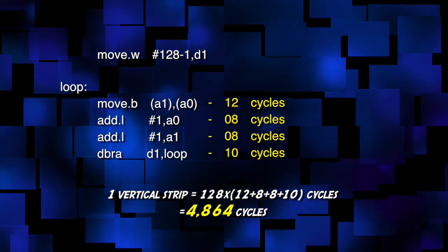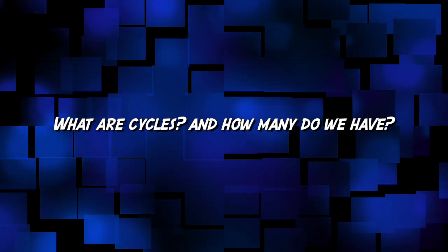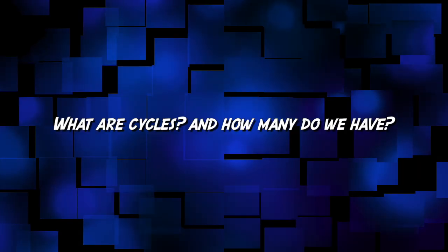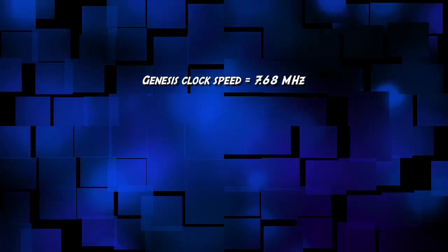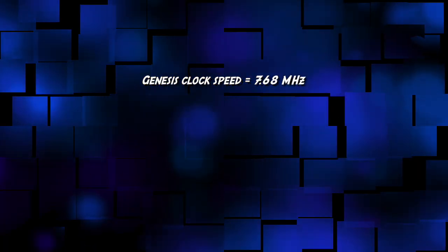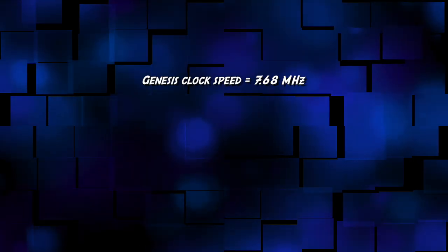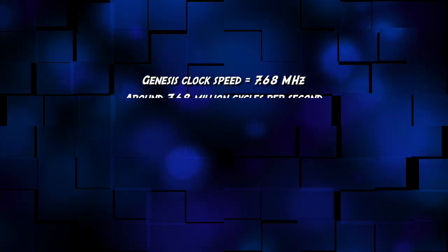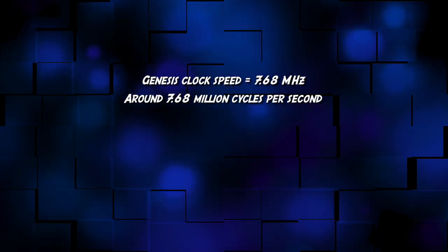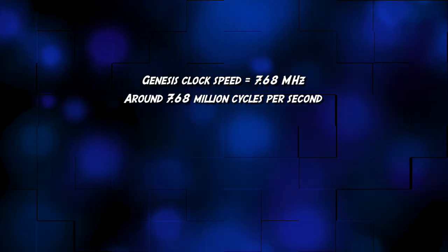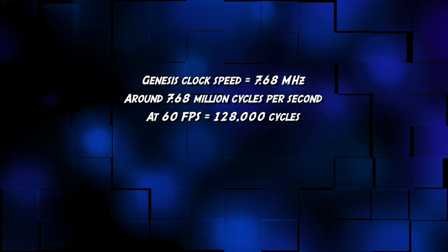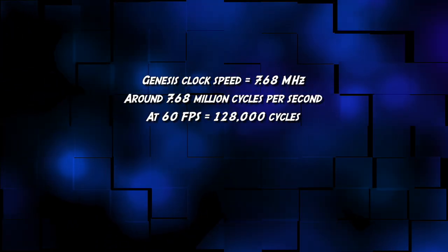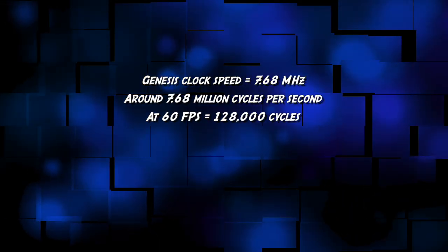But you may ask, what are cycles and how many do we have to play with? Well the Sega Genesis or Mega Drive has a clock speed of 7.68 megahertz, which means it has 7.68 million cycles a second with which to execute instructions. At 60 frames a second, you'd get 128,000 cycles a frame.